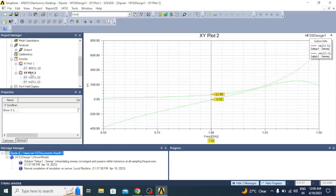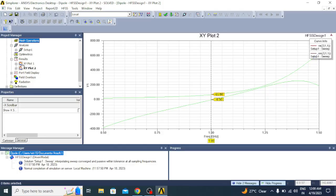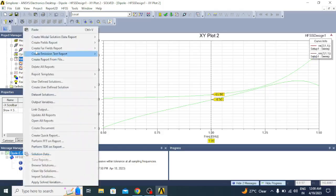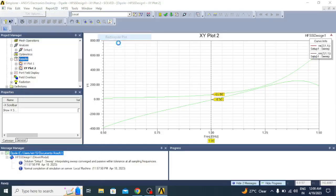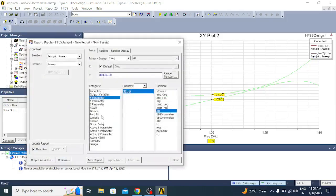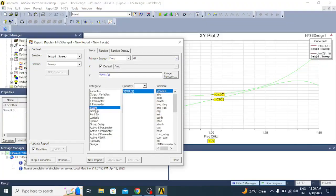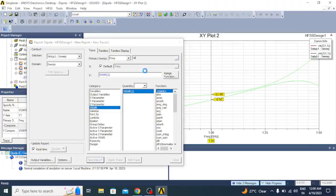The next graph we can plot is VSWR plot. Create modal solution data report, create rectangular plot. Select VSWR and click on new report.